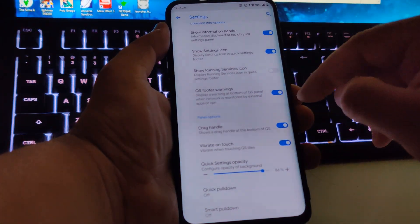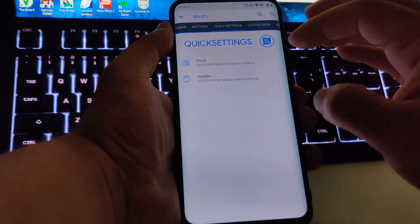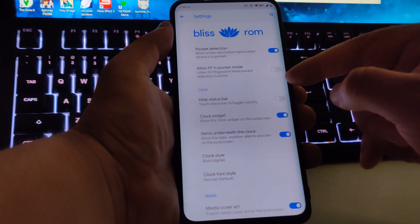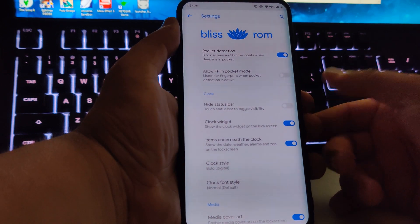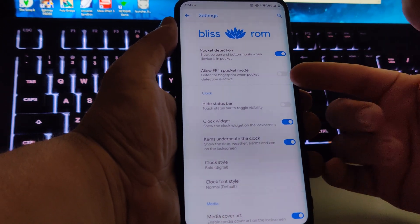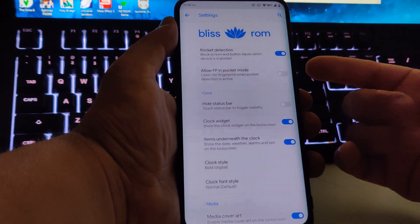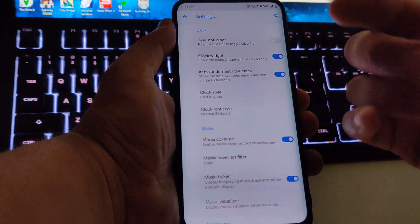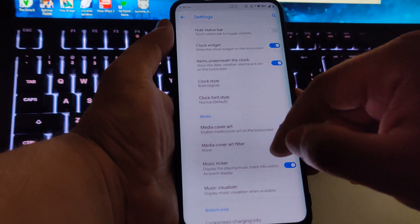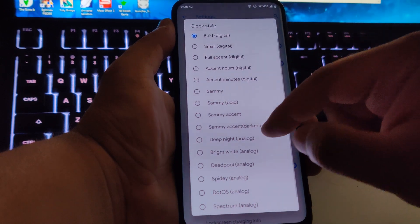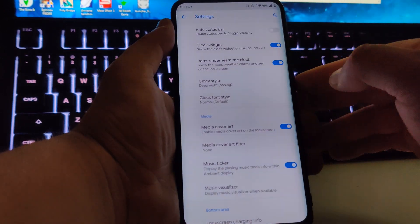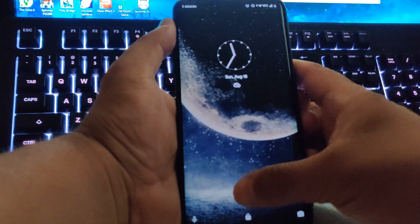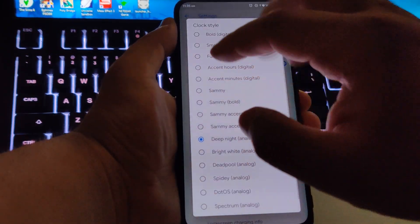Going to the lock screen, you have UI options like pocket detection, fingerprint, and pocket mode — though I think that's mainly for hardware physical fingerprint readers. We have 'Hide Status Bar,' the clock widget on the lock screen, and the style. For example, I have 'Bold' but you could choose 'Deep Night' or other options.